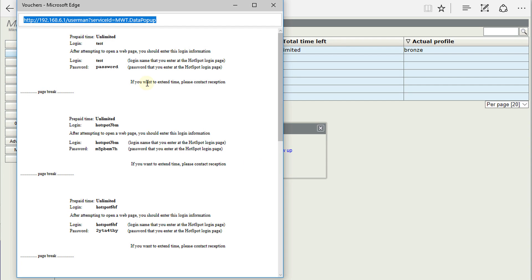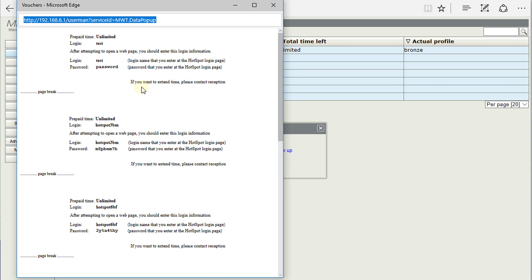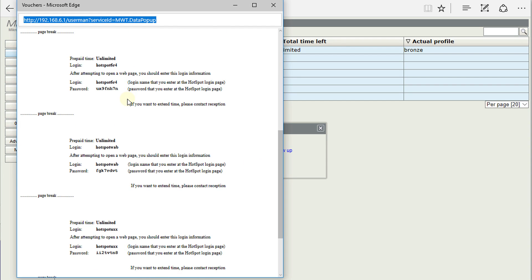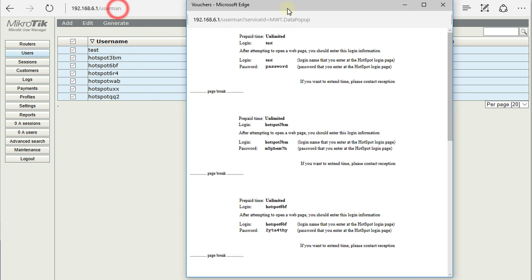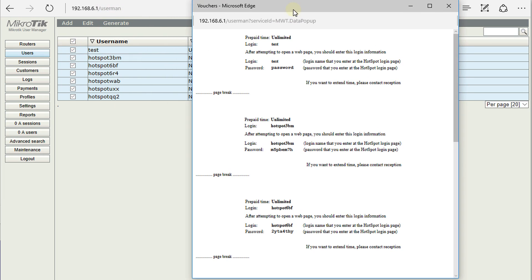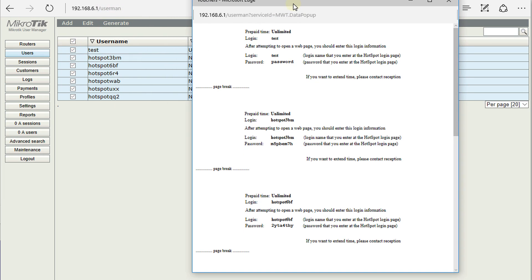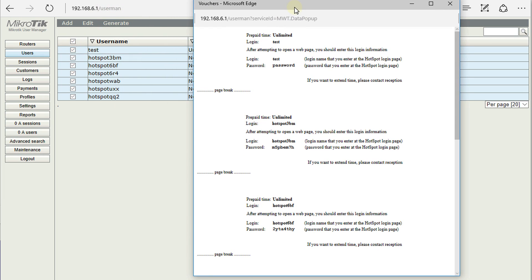And now we have just generated the vouchers. So this was the first one, this was a test account. So let us look at everything. So this is the test account. And we have created that account.